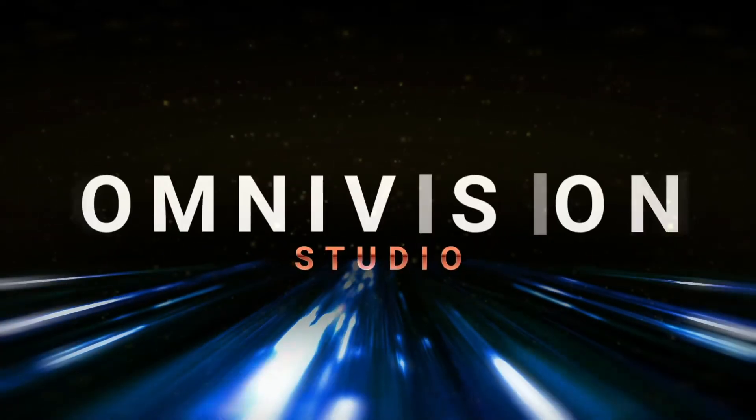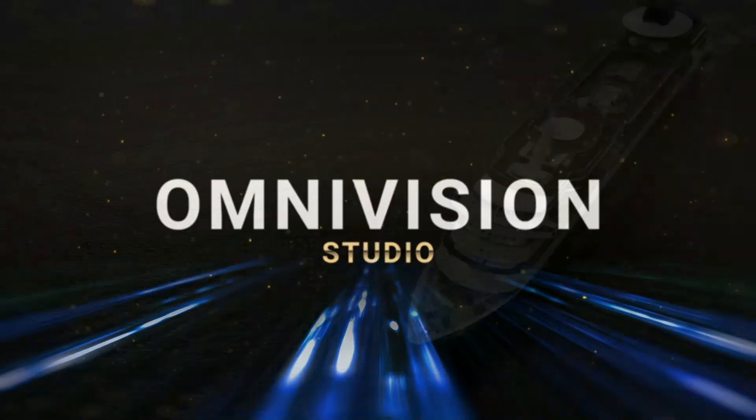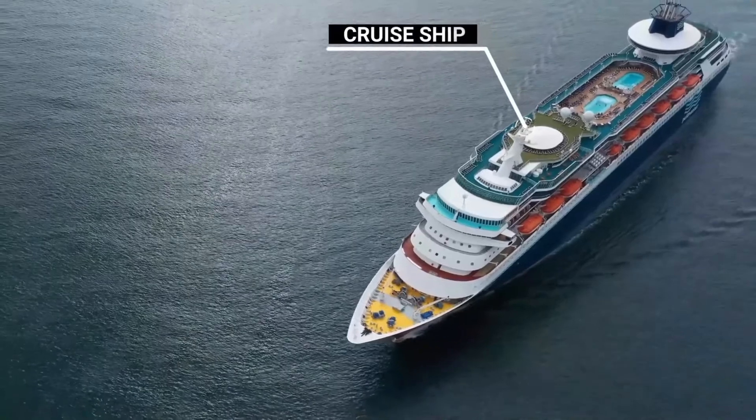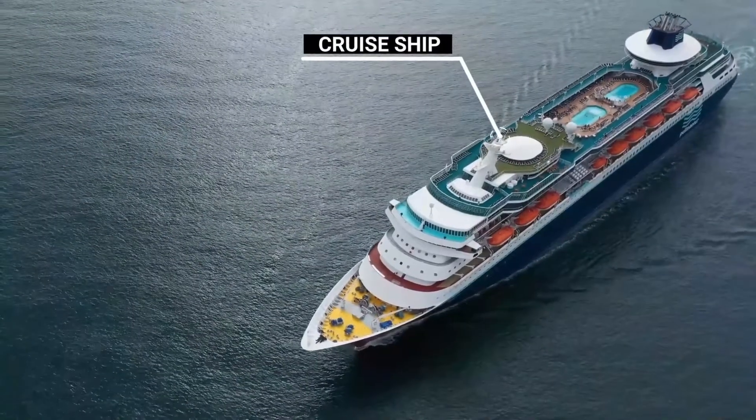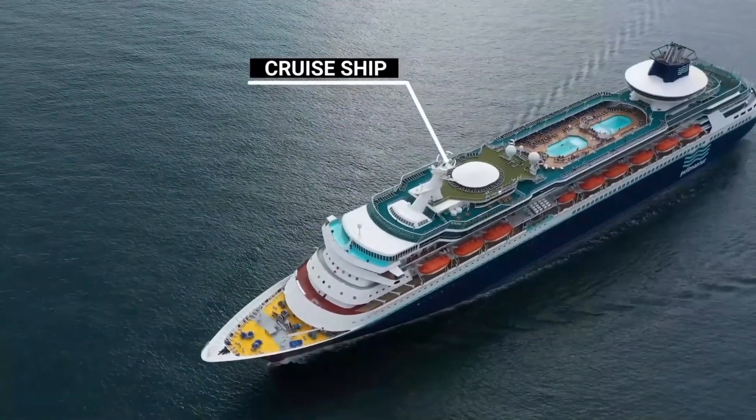Hey guys, welcome to Omnivision Studio. Today we are going to see how to track motion in the video in After Effects. Here is the preview.